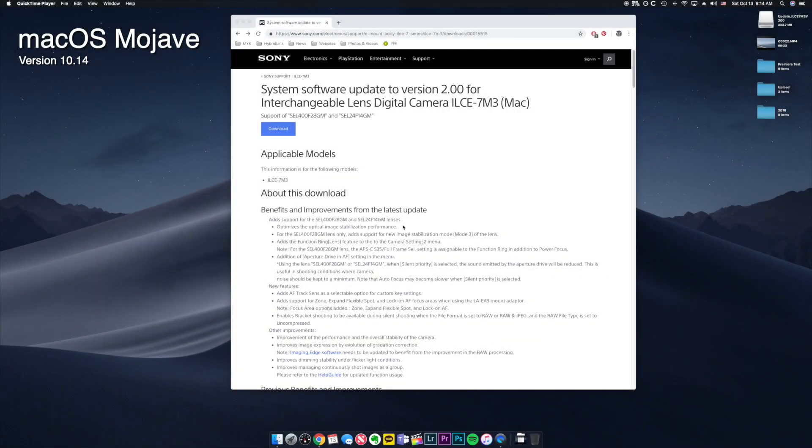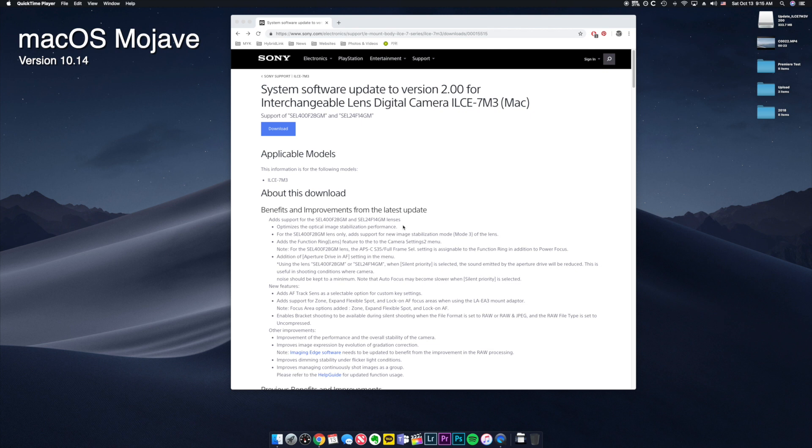Hello everyone, so recently Sony came up with a new firmware update 2.0 for Sony a7 III and Sony a7R III, and there are a few Mac people having problems. So I'm gonna show you how to update your camera in Mac.